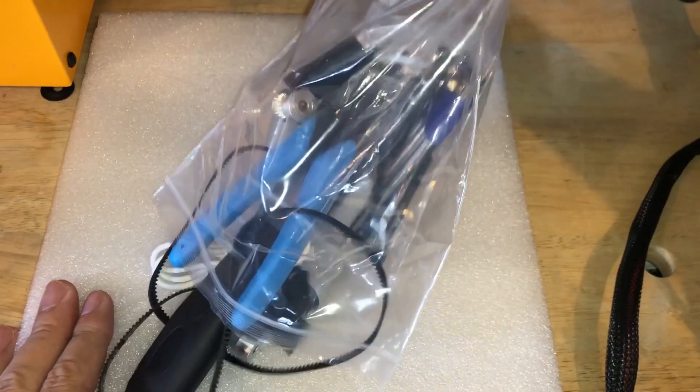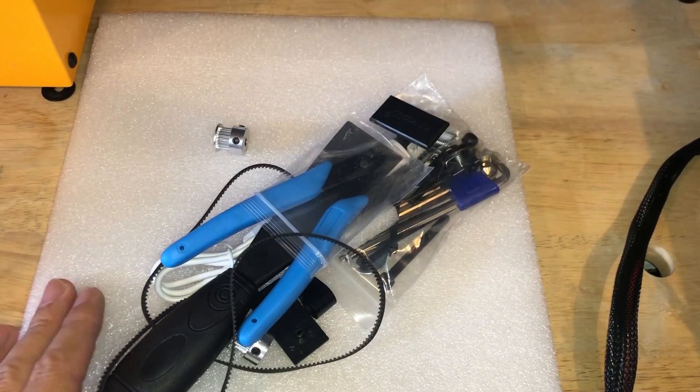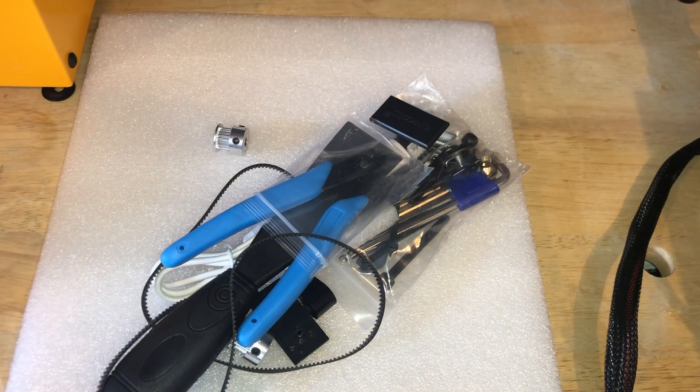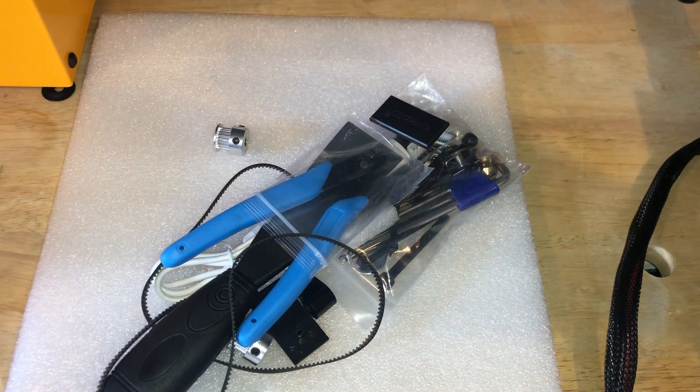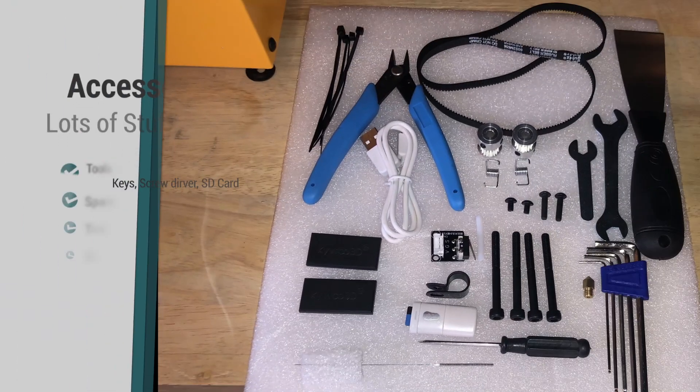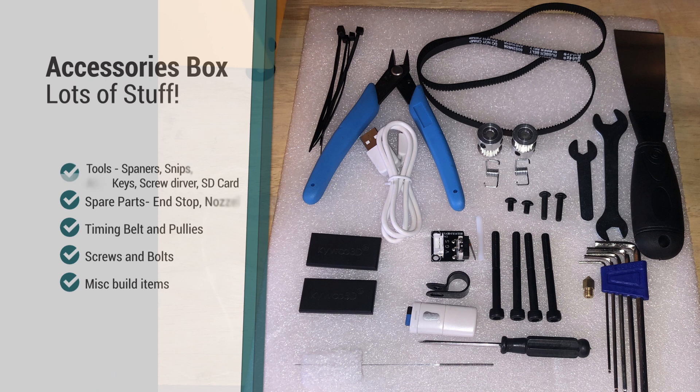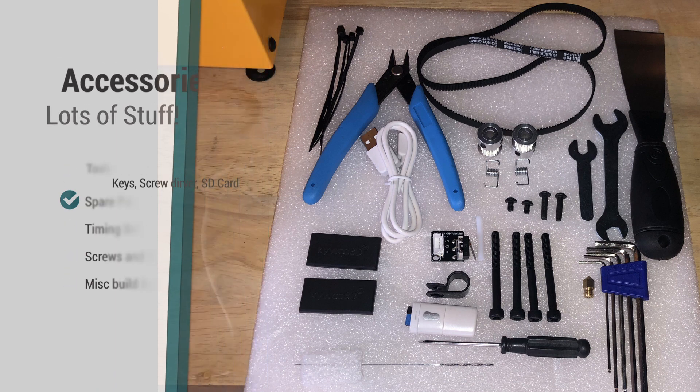This accessory box is pre-loaded. You get some tools and some spare parts as well as parts to assemble the machine. If you want, you can go ahead and pause this and you can see the menu on the left. Let's carry on.